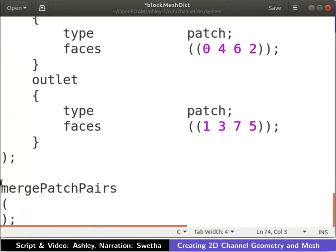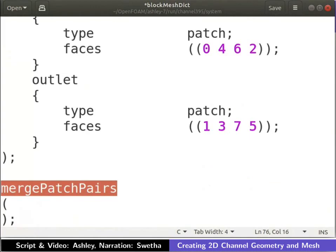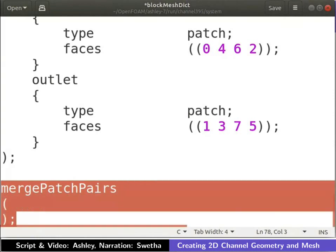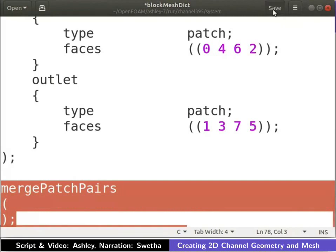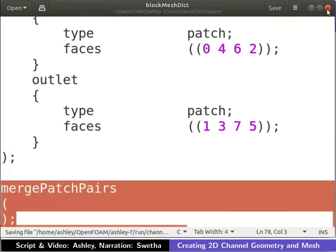Next, we merge faces using the merge patch pairs field. We merge faces when a patch face from one block is connected to a patch face of another block. Our geometry has only one block and there are no patches to merge. Therefore, we leave the merge patch pairs field empty. We have entered all the necessary fields. Save and close the file.